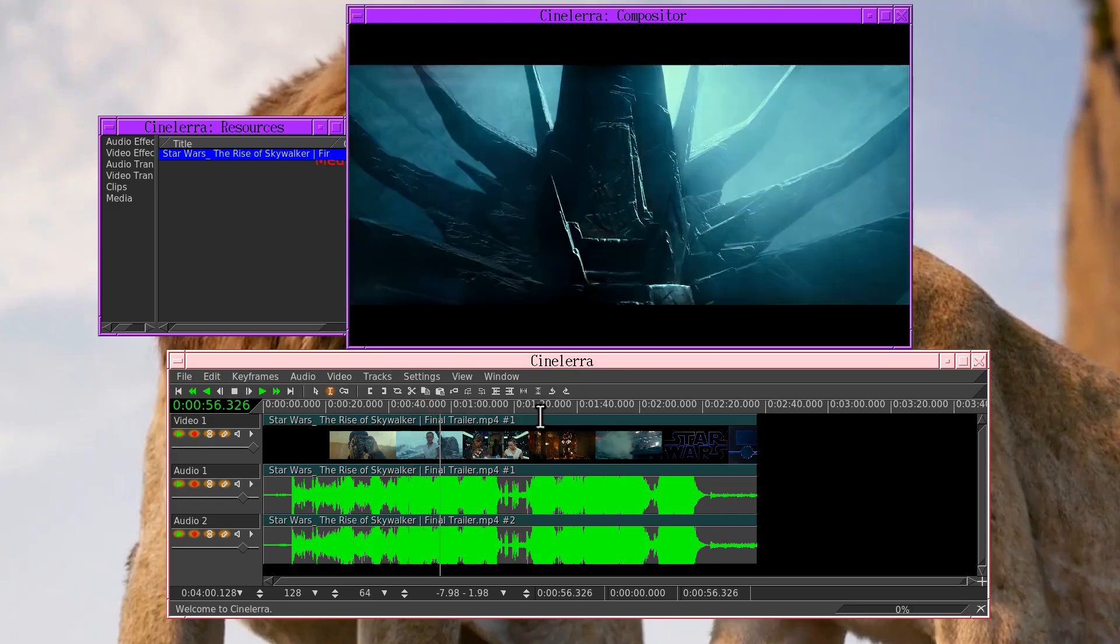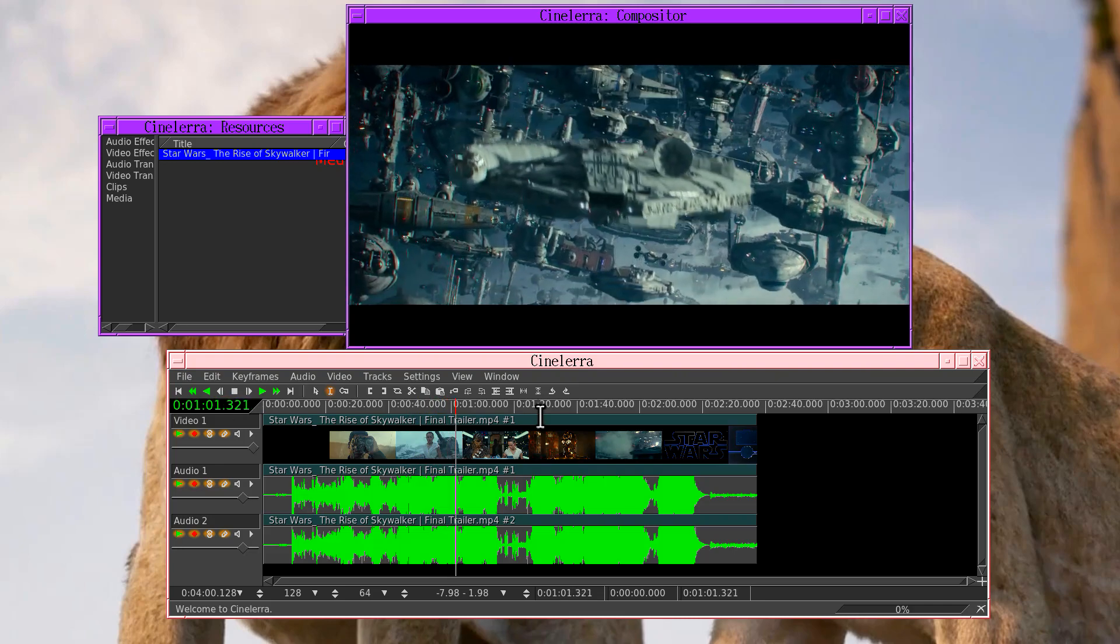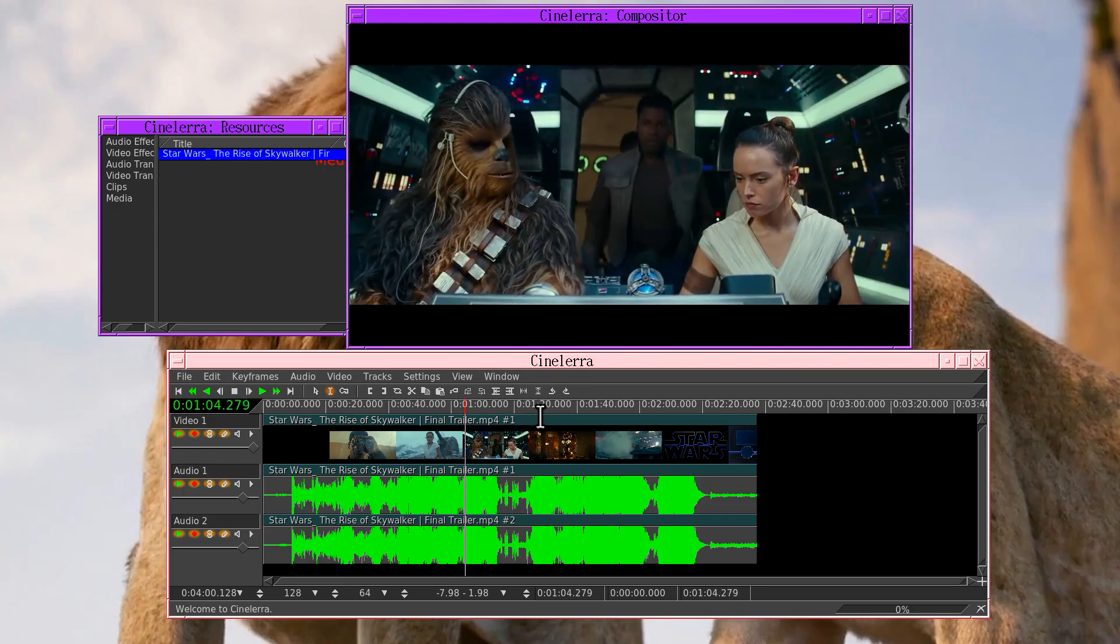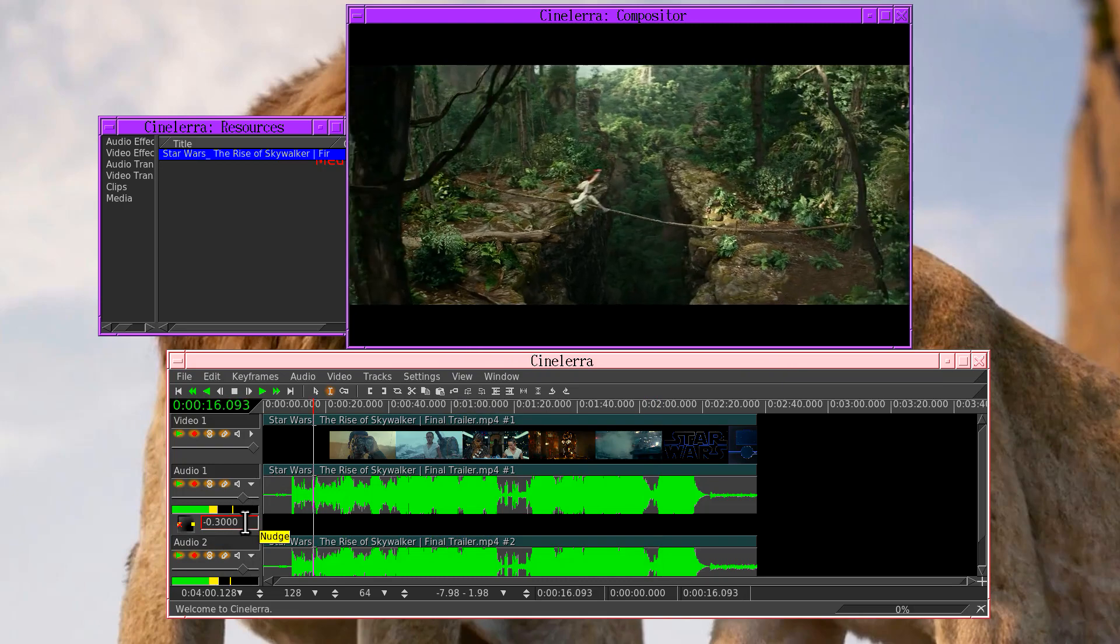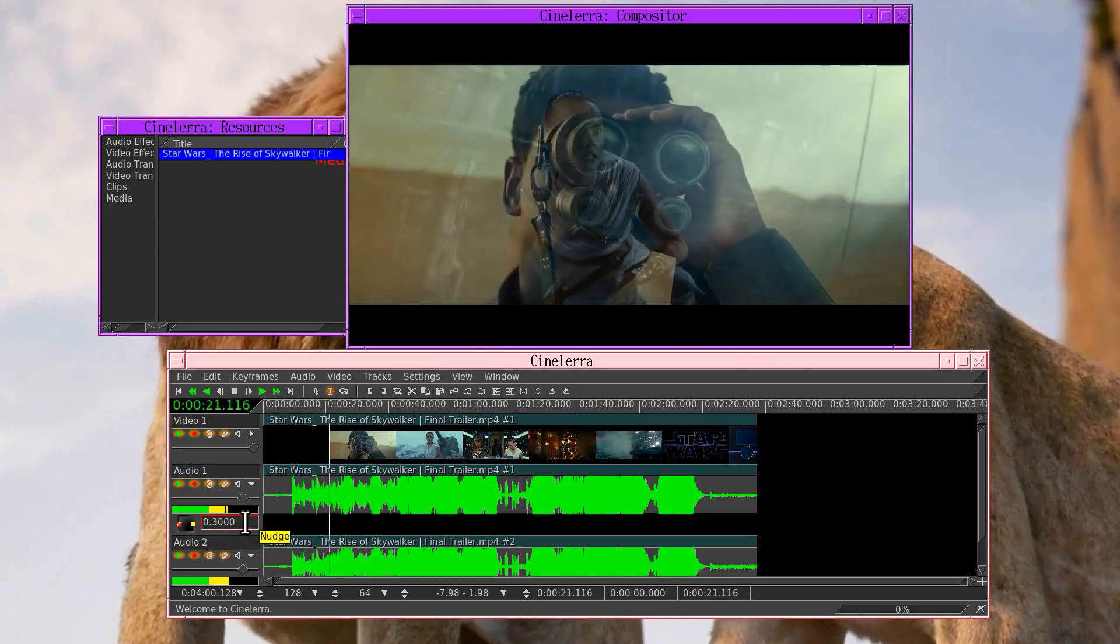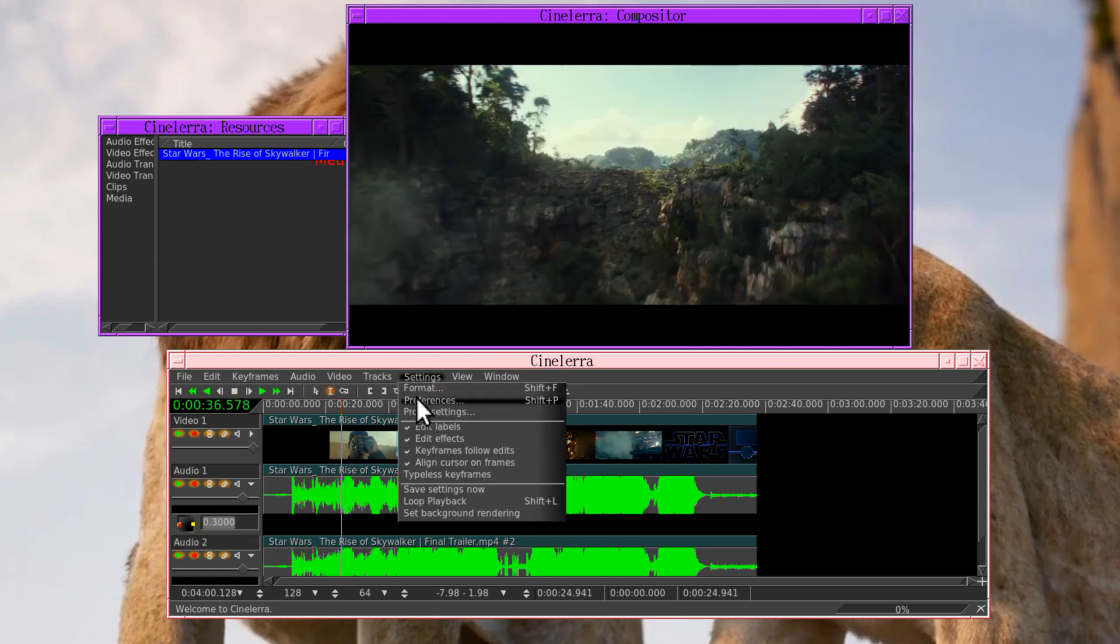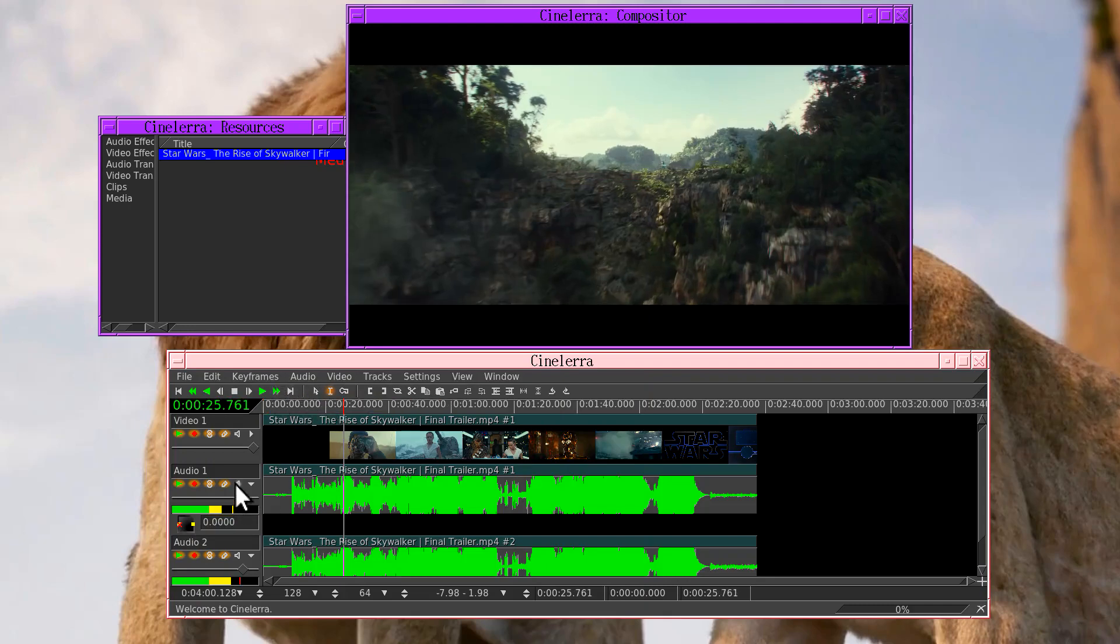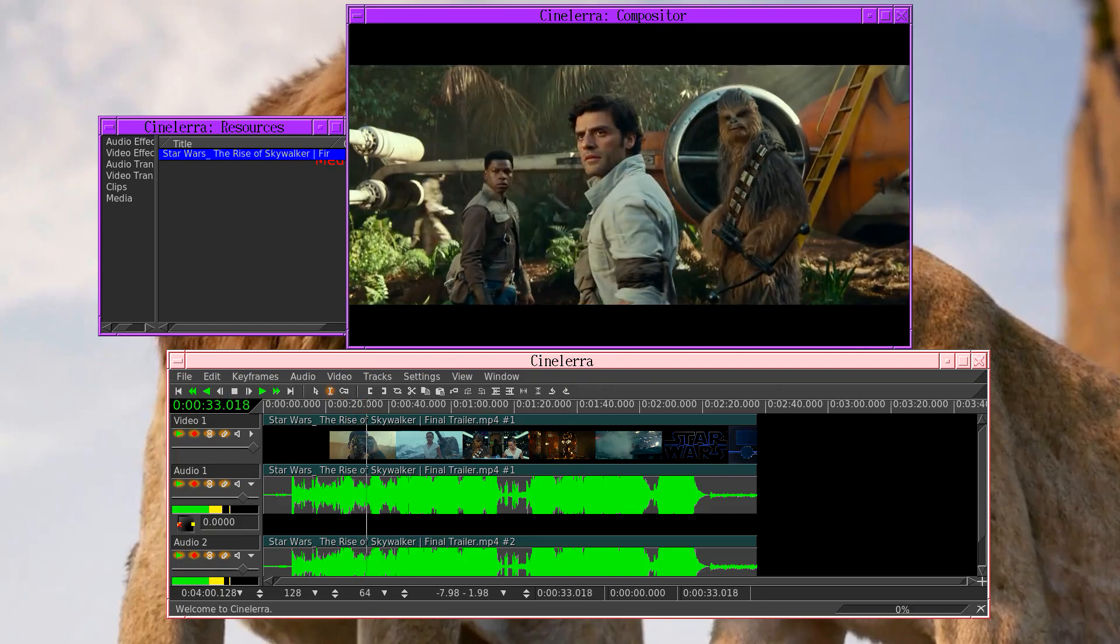So with Cinelerra, the usual way of synchronizing the audio and the video is just playing back a piece of video and listening to the audio synchronization, and then just going down to the nudge text boxes and wheeling up and down until the audio and the video look reasonably close. And once you have a value that seems to work, you just select it, control C, go to the playback preferences and then go to the audio offset, control V to paste it, and then erase what you had in the nudge text box.